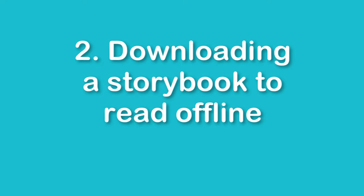In this video you'll be shown how to download a storybook and read it without having to use the internet, so you'll be able to read it offline.